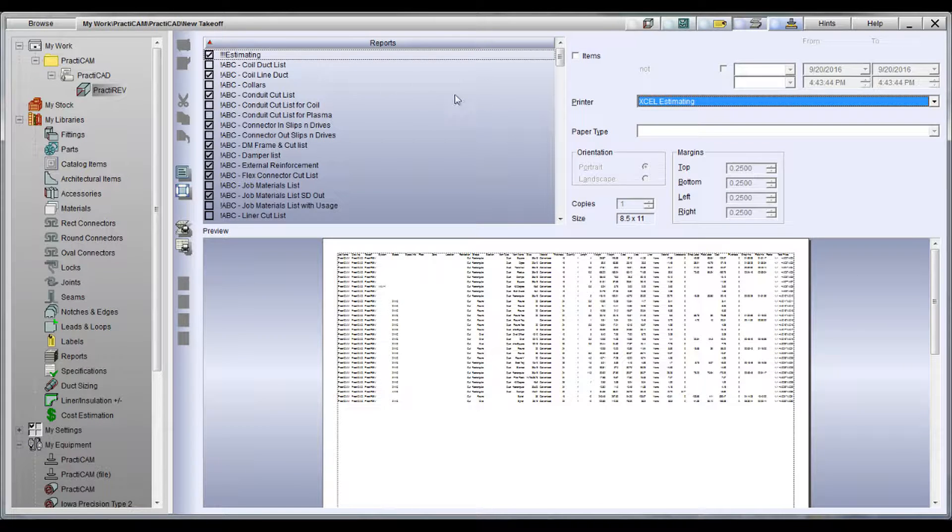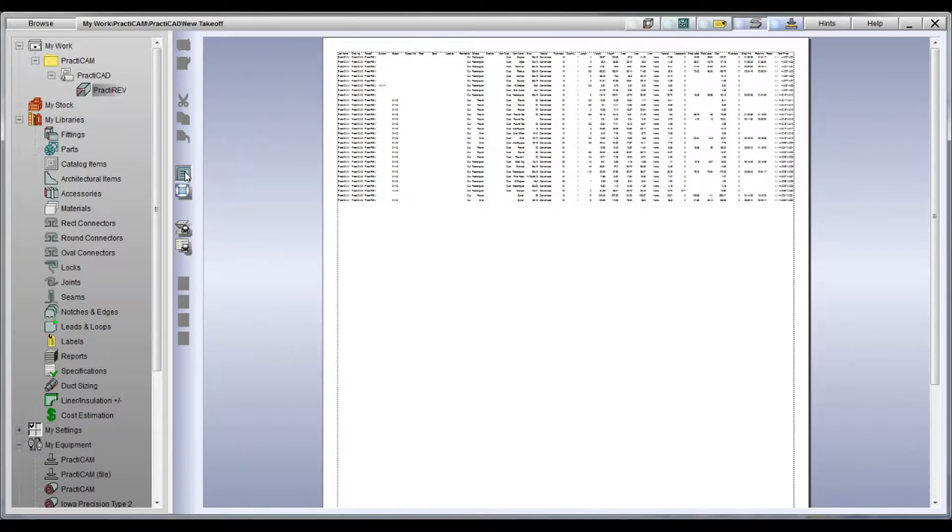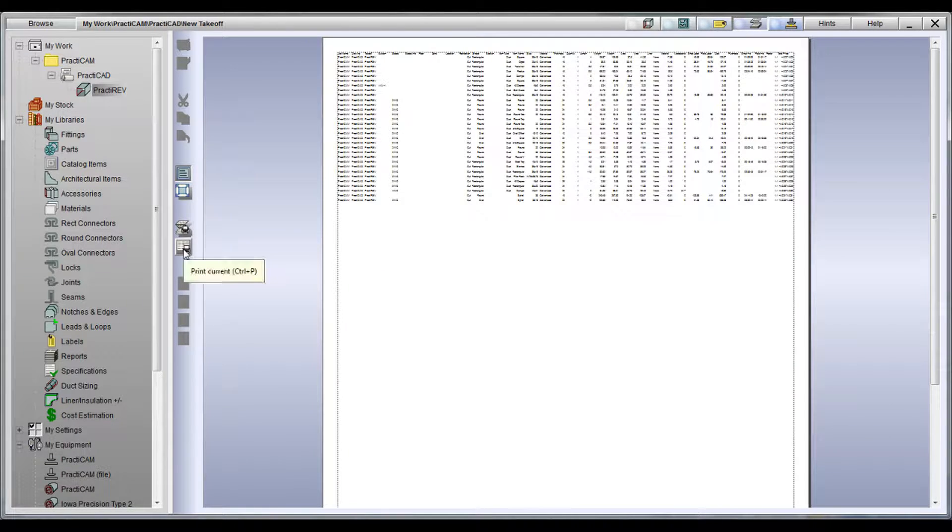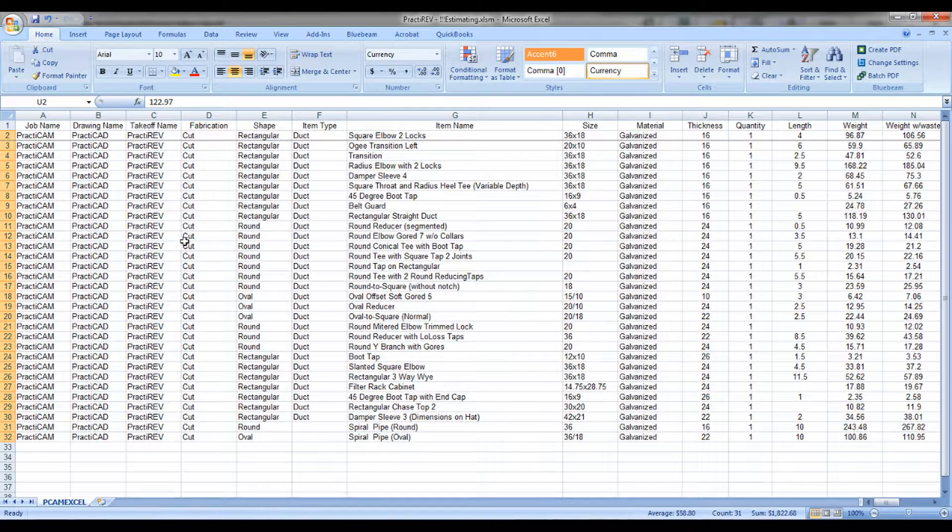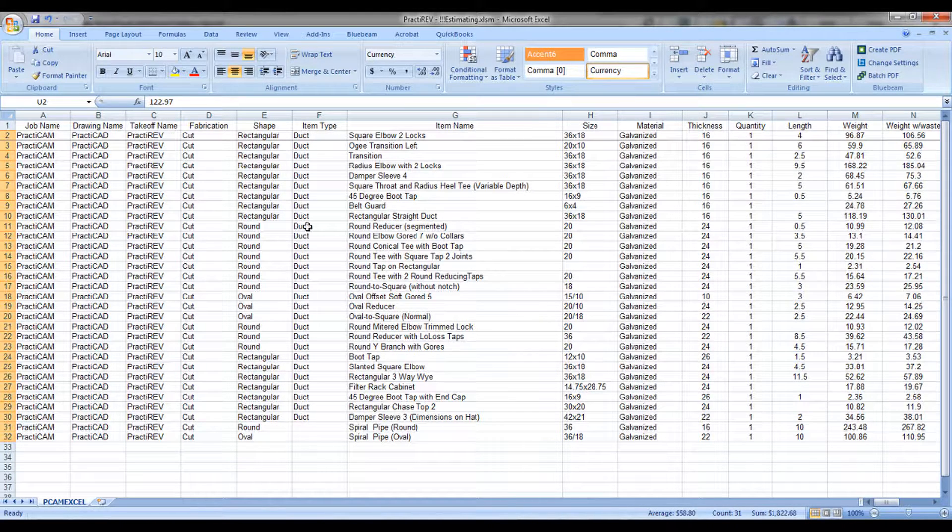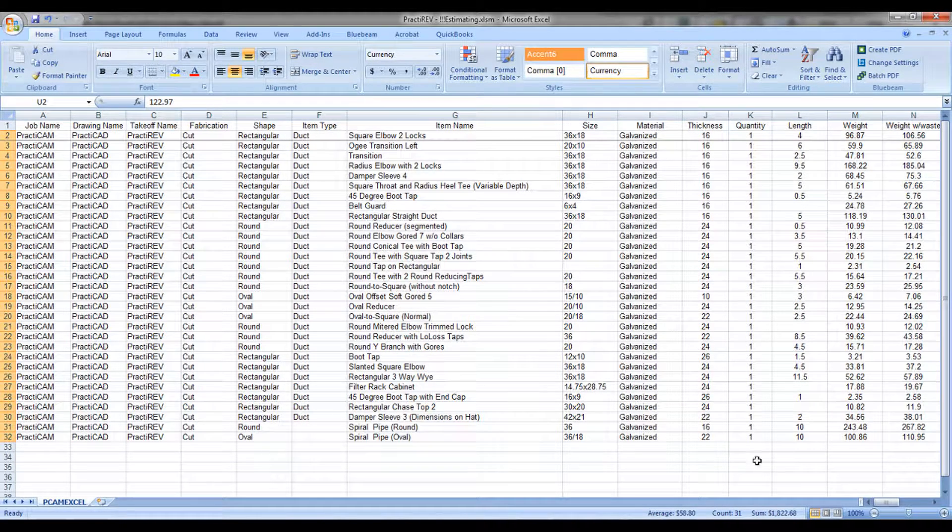Notice here we have an entire takeoff that's been inputted. Now we're going to go to the report screen. Once here, we can simply pick the report we want to send to Excel, select the appropriate Excel printer, and everything will be downloaded in seconds.